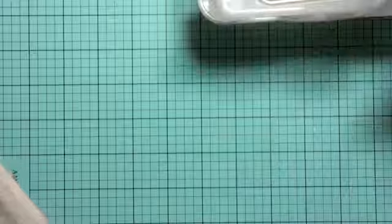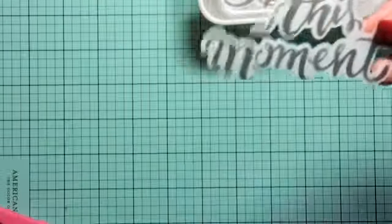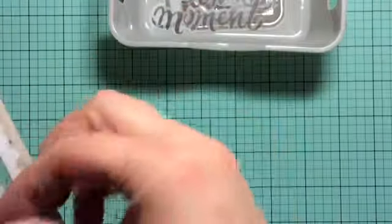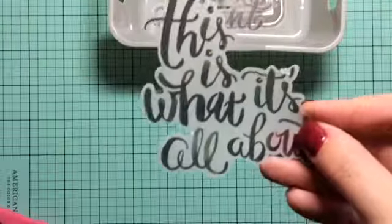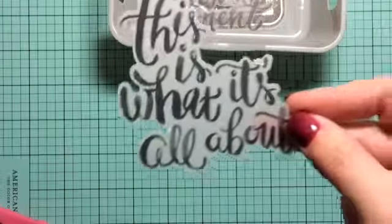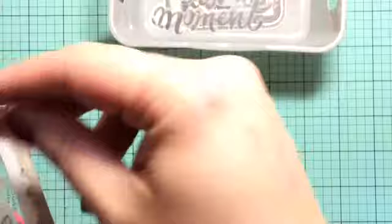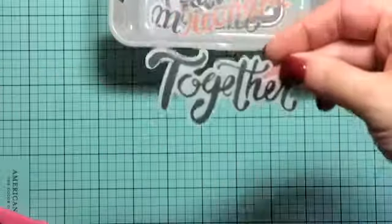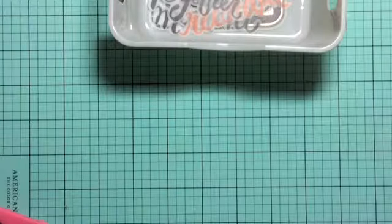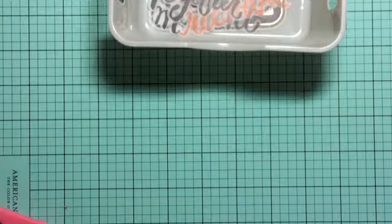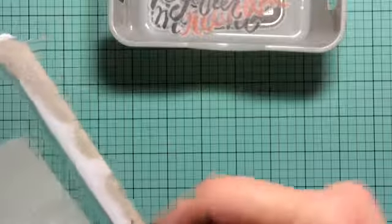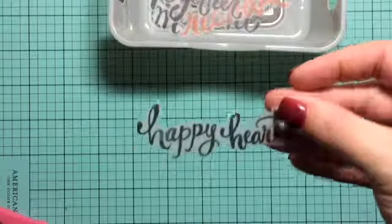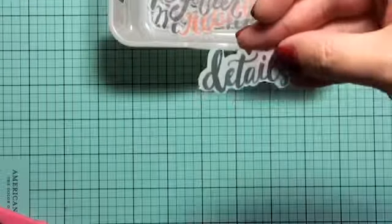This is documented. This moment. This is what it's all about. Recorded together. Sorry guys, you're getting a little shadow here. Happy heart. Details.